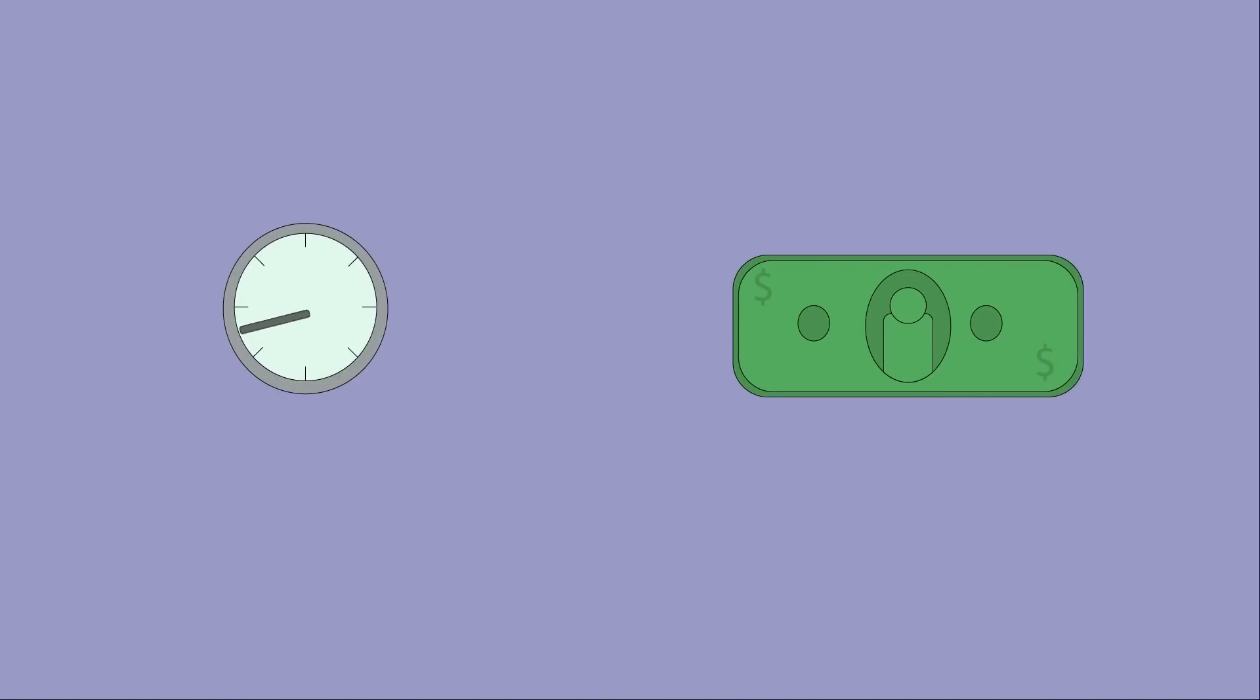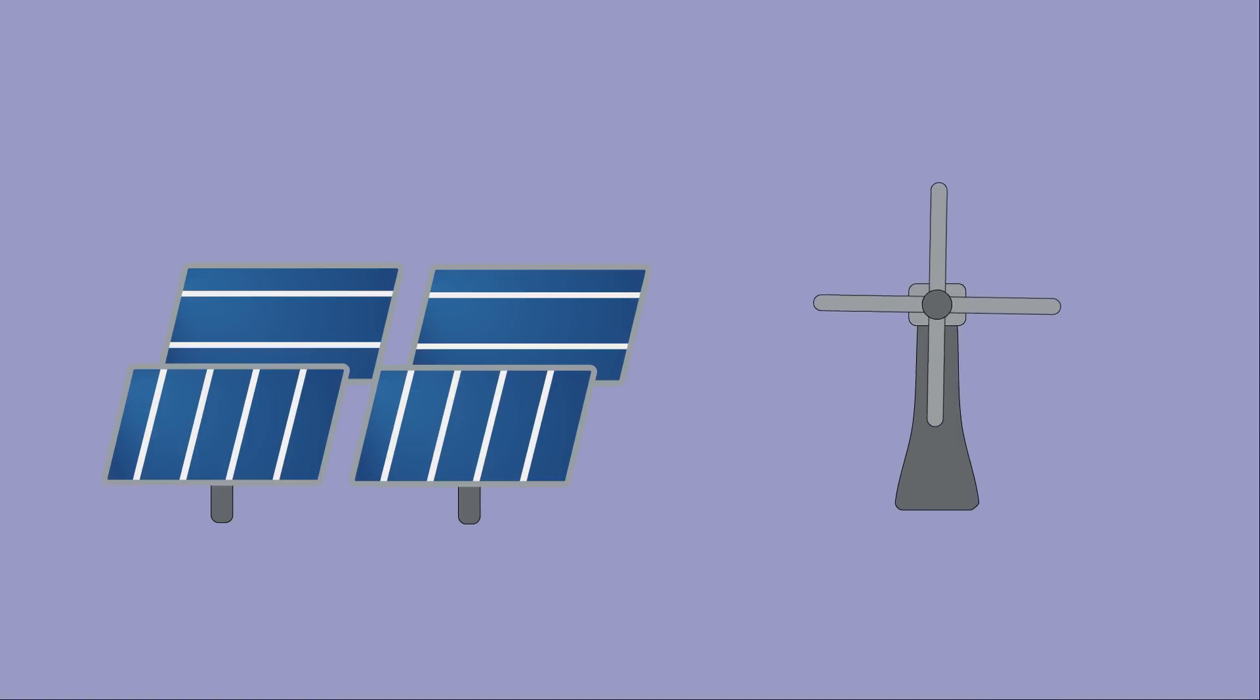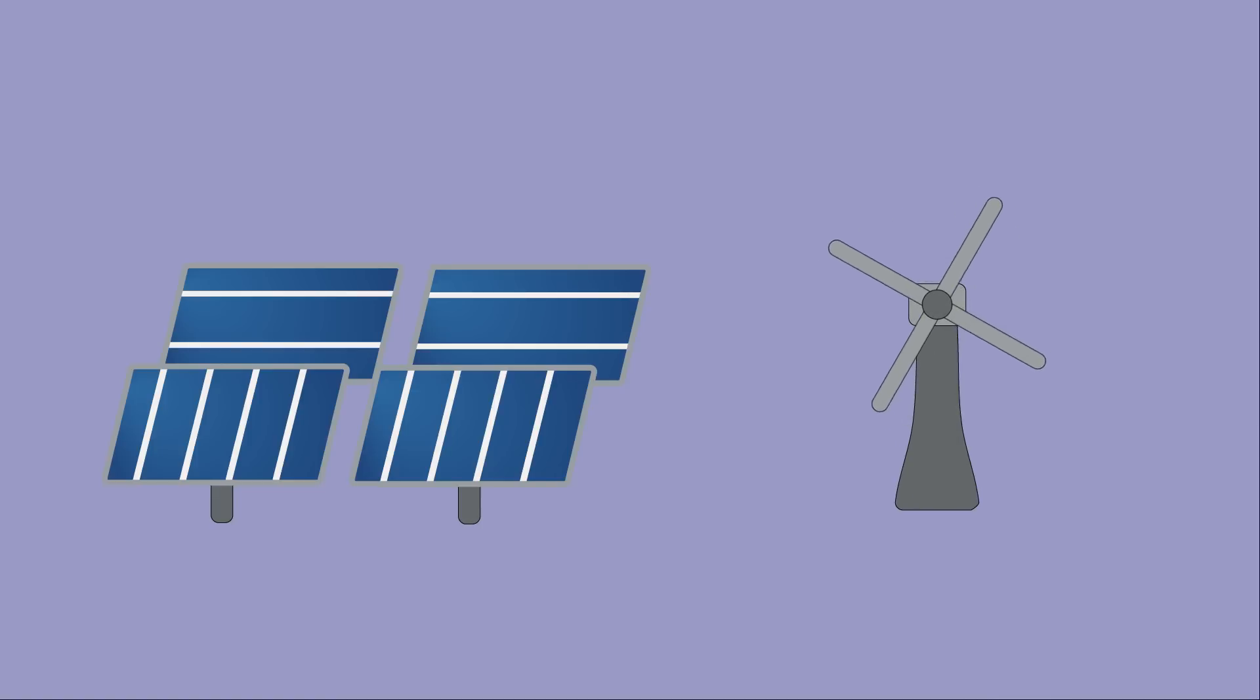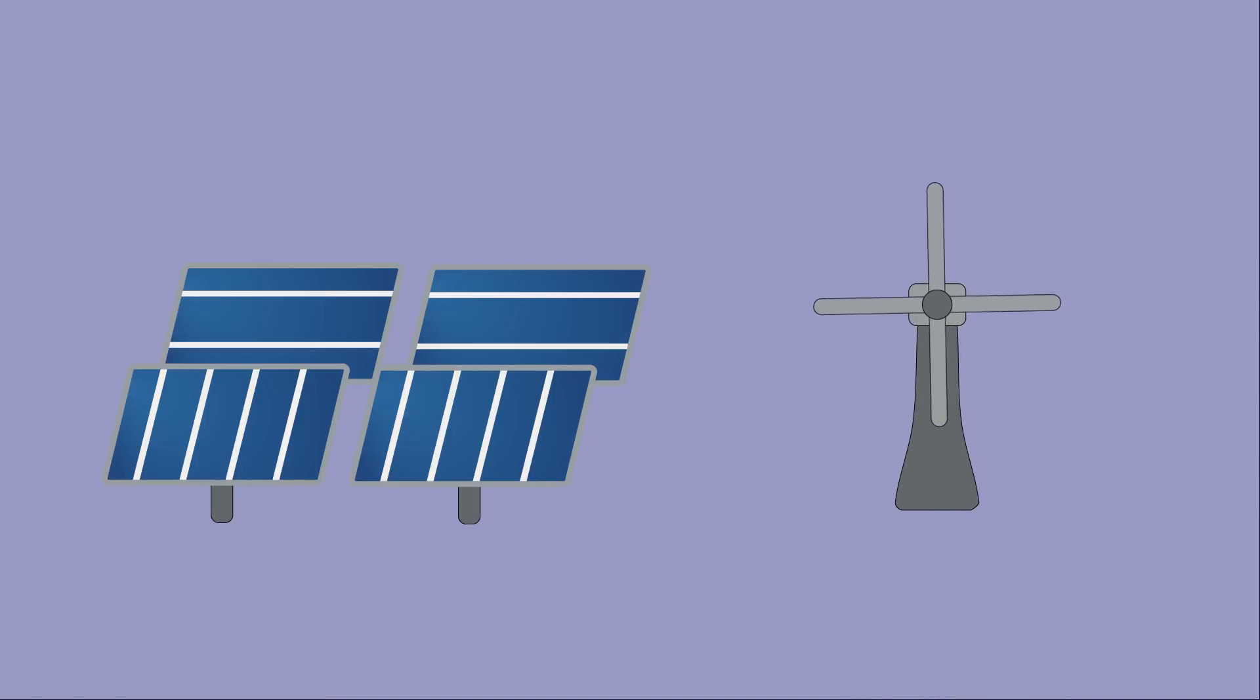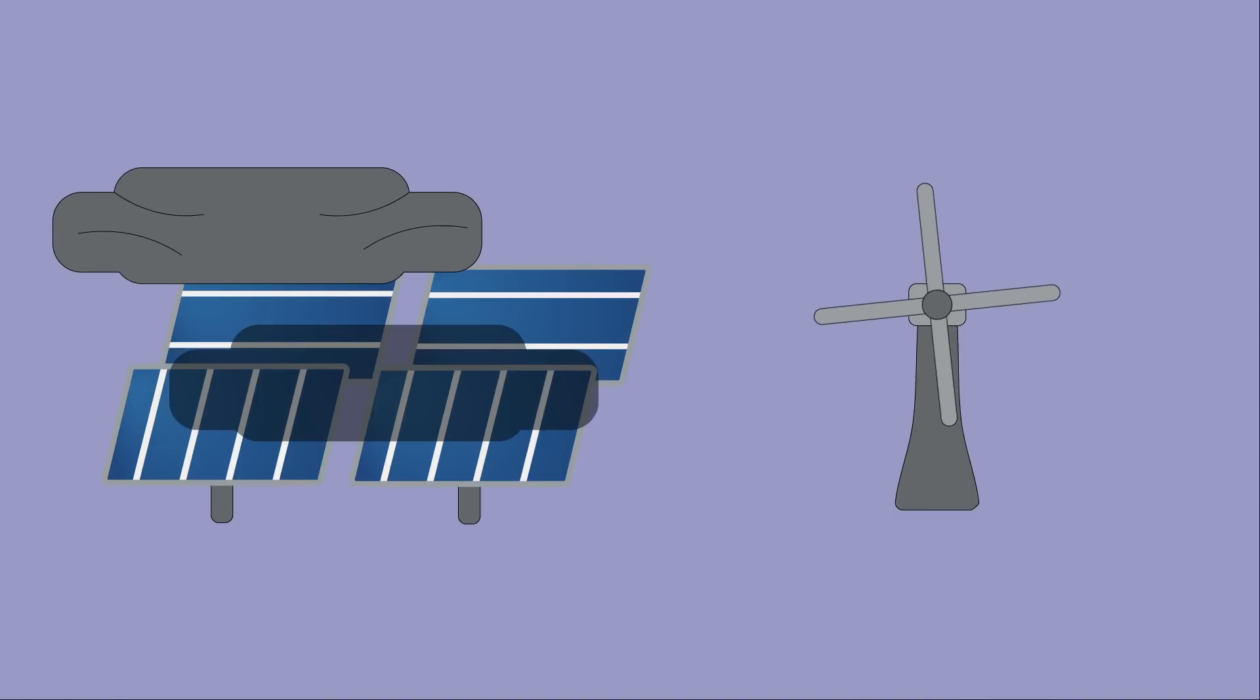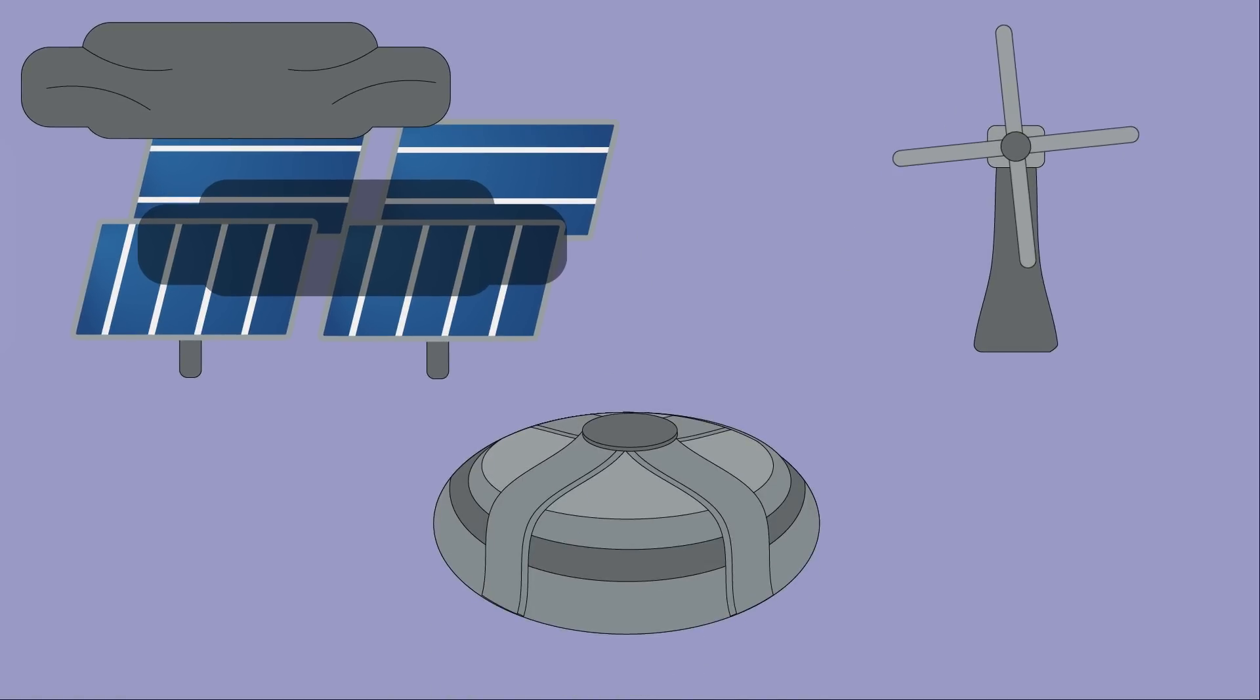But why invest so much time and money into fusion when we already have other renewables? Well, having more tools in your toolbox is never a bad idea. Solar and wind are both fantastic technologies that are getting better every single year, but they both have inherent limitations that can be supplemented with nuclear fusion.